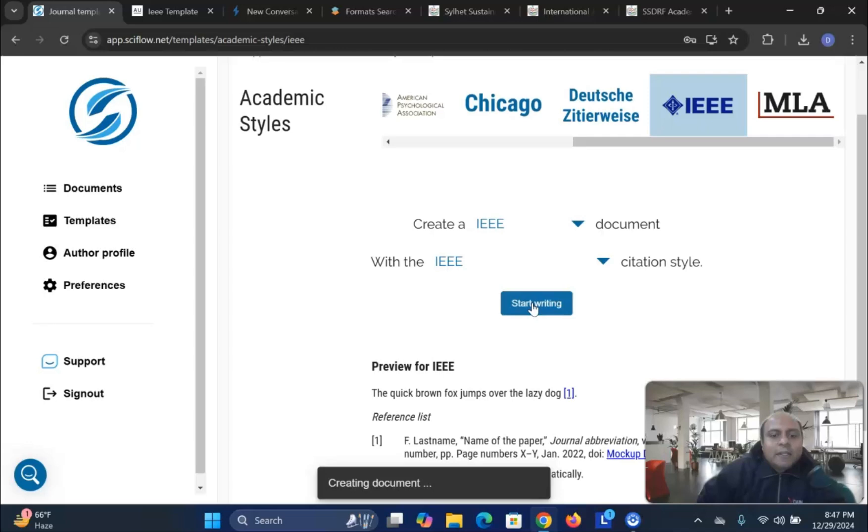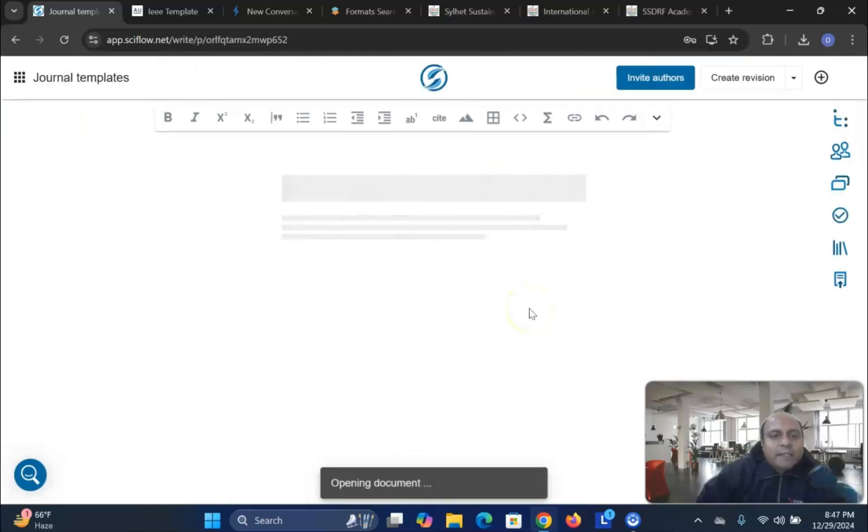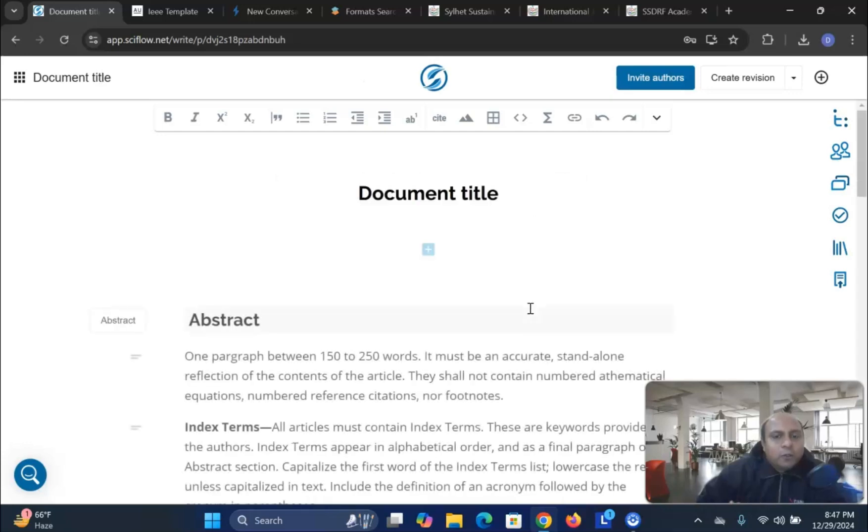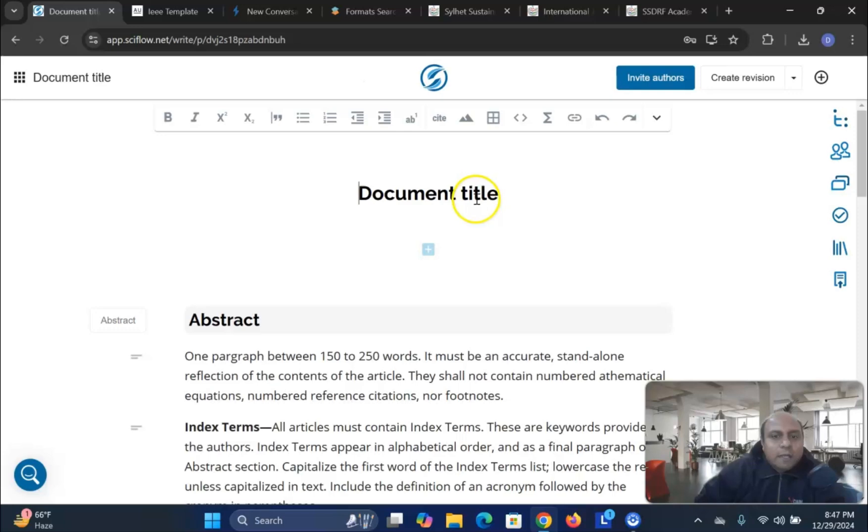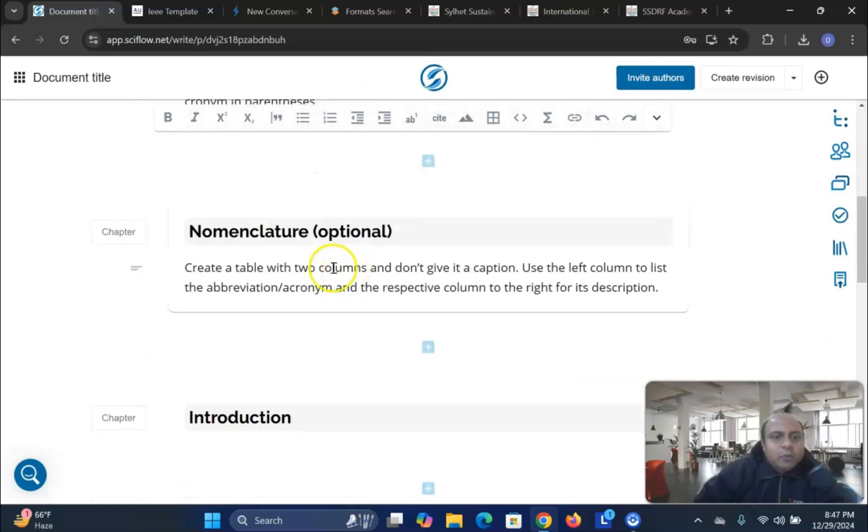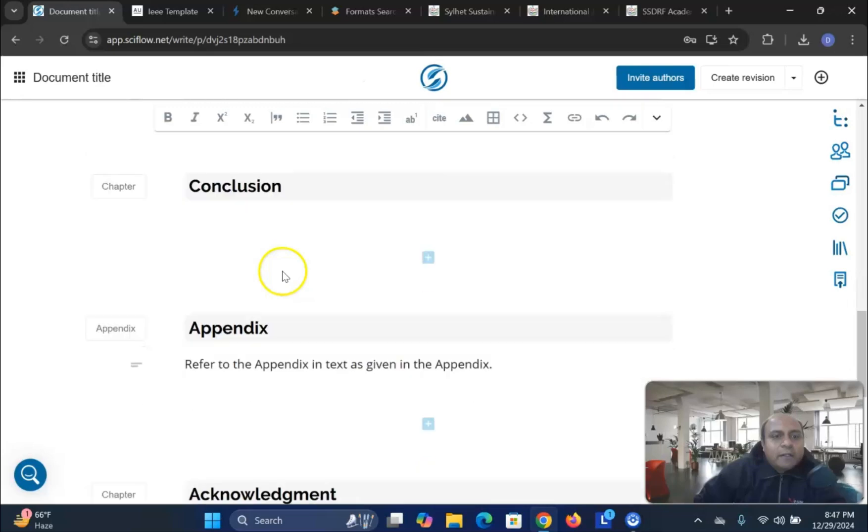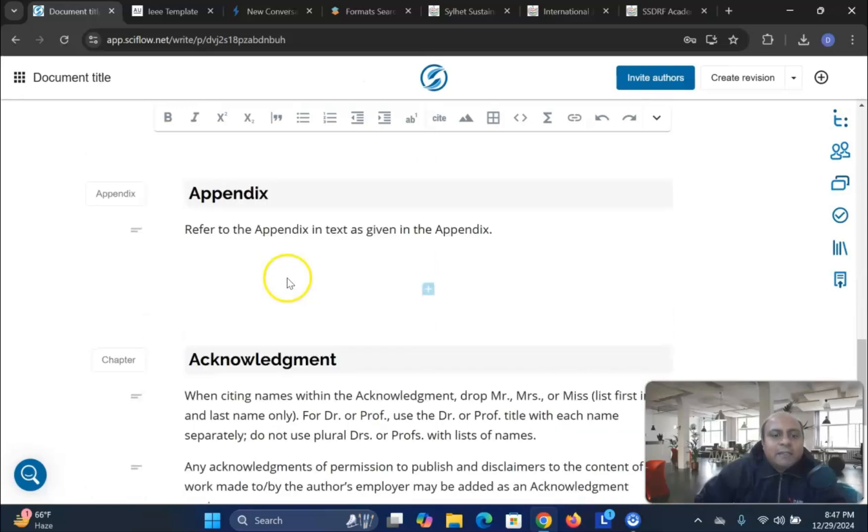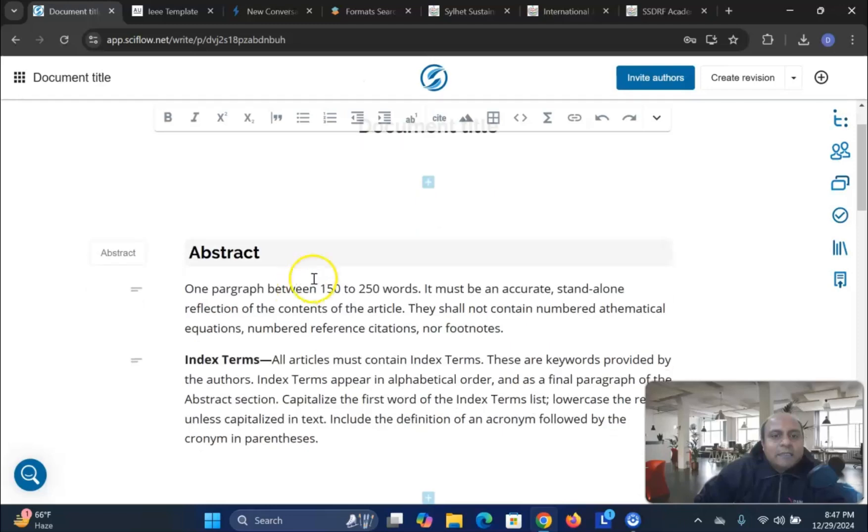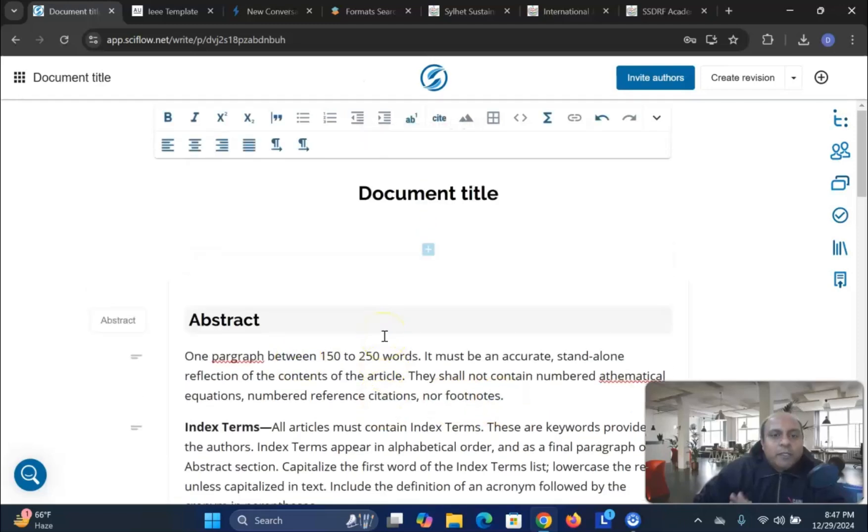Once you press the start writing, then it will come up with opening a document in the IEEE format. So according to the Authorea, the same way you can give that document title. You write the abstract. You can use the different methodology and results and discussion. In this particular case, it is very much editable. So you can do it here.